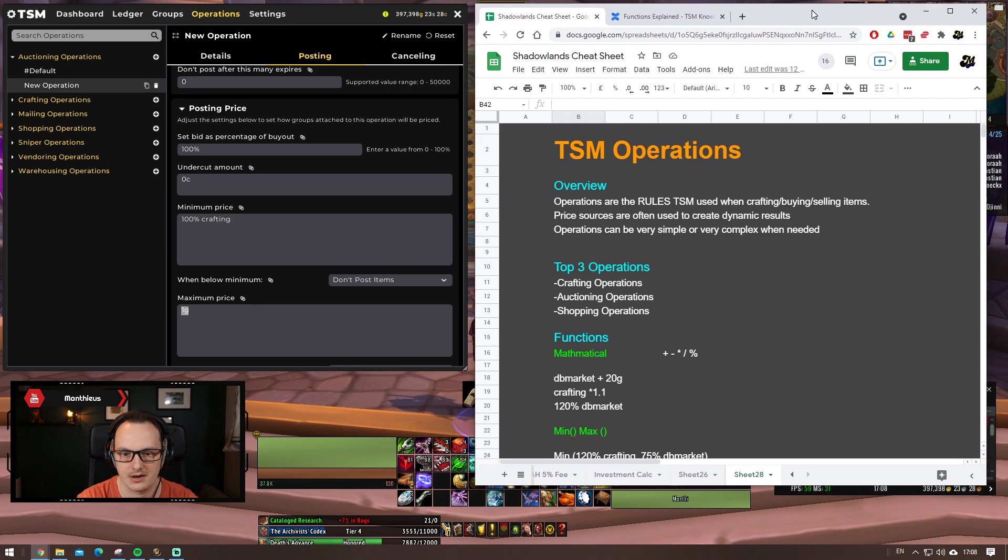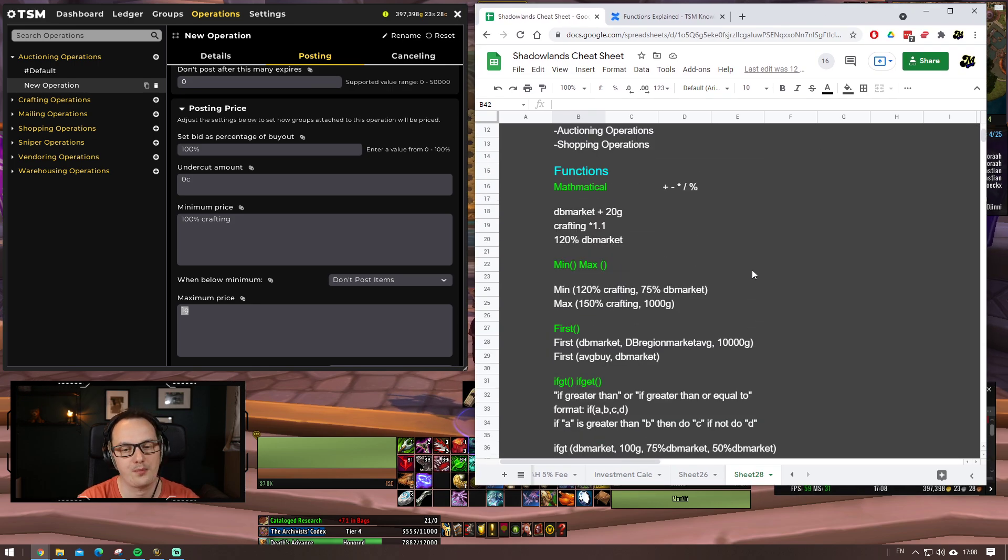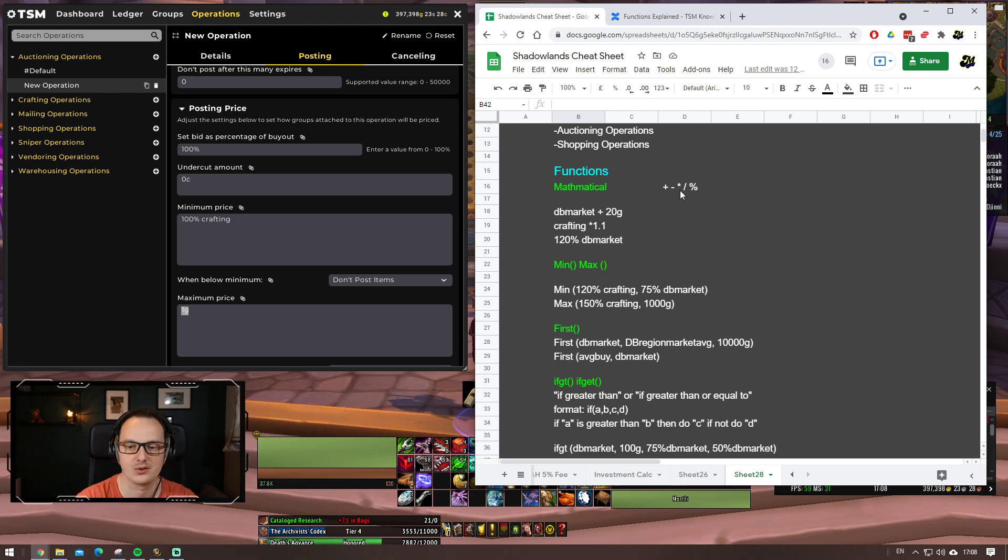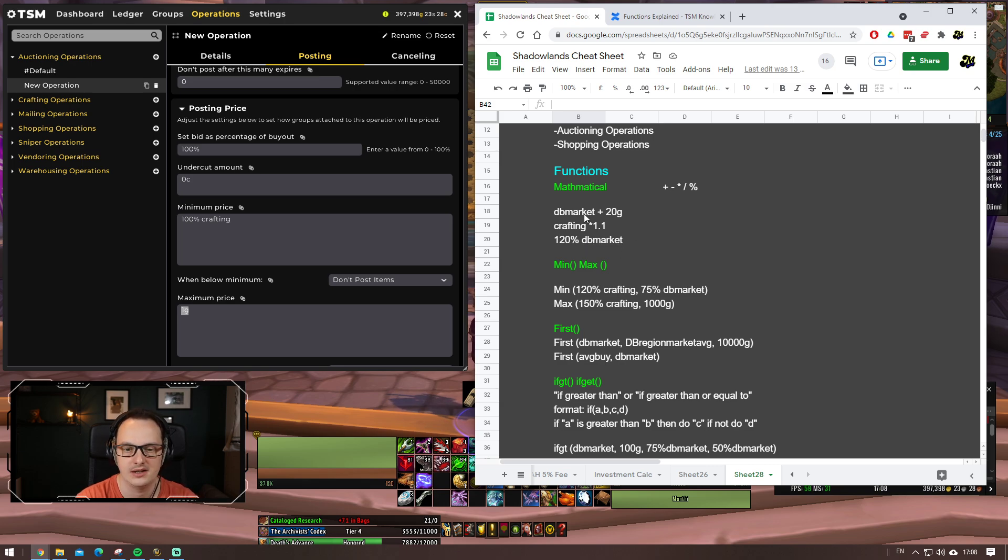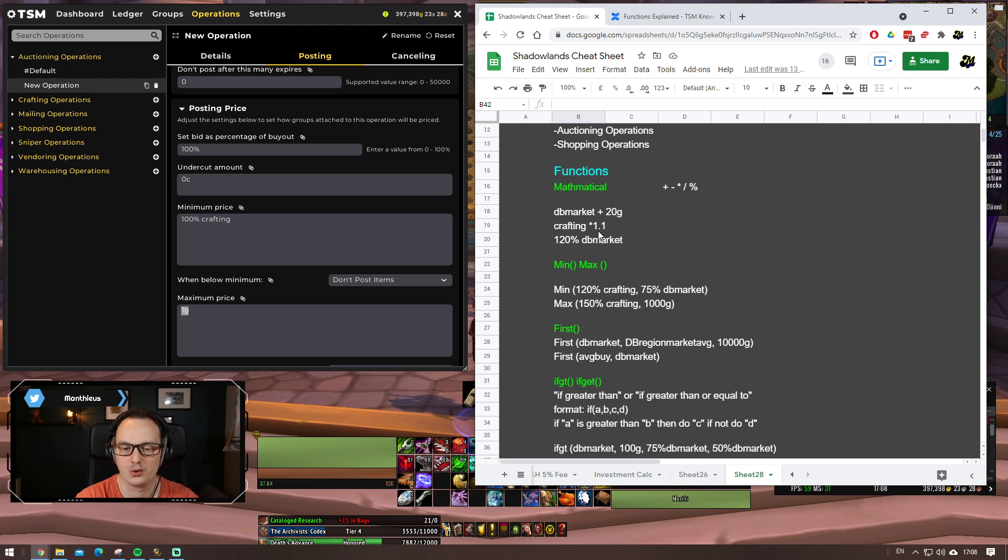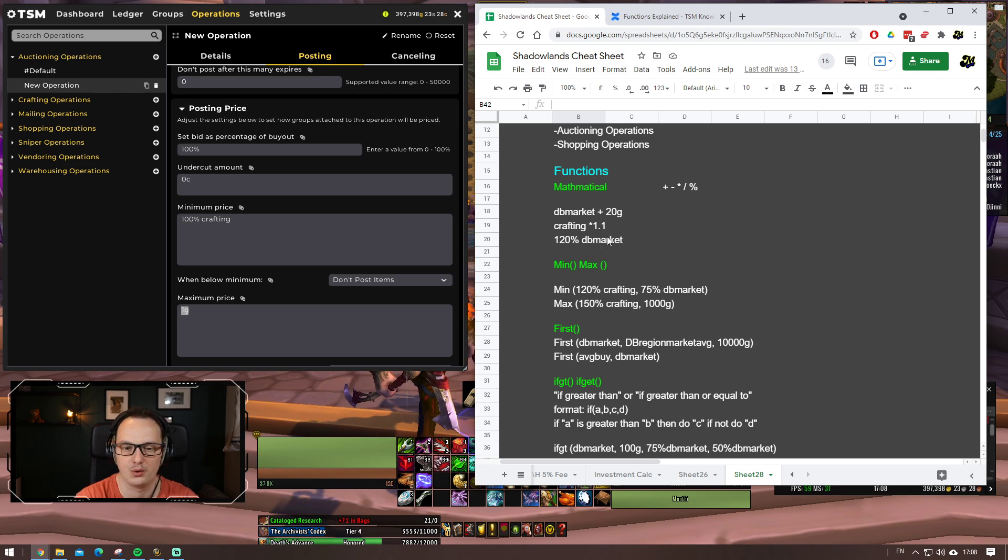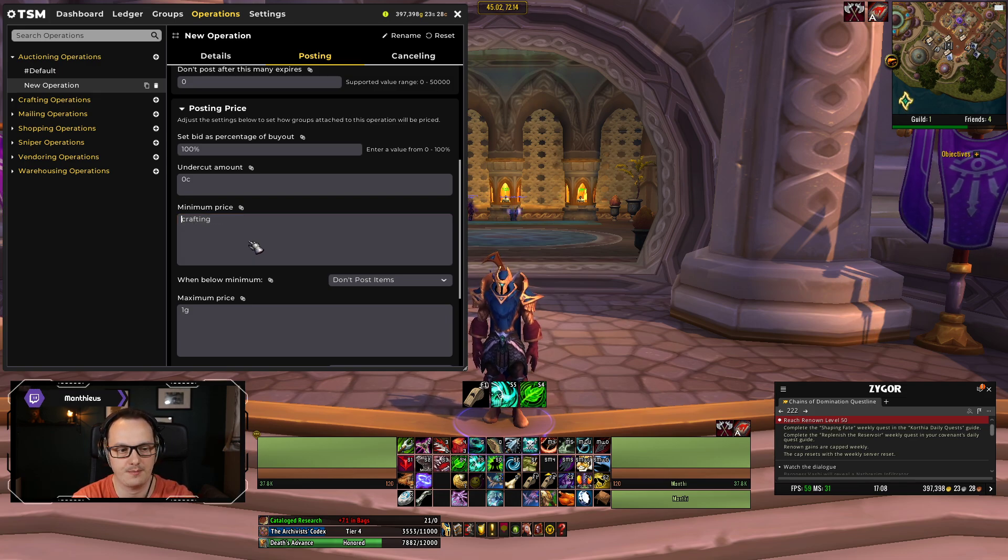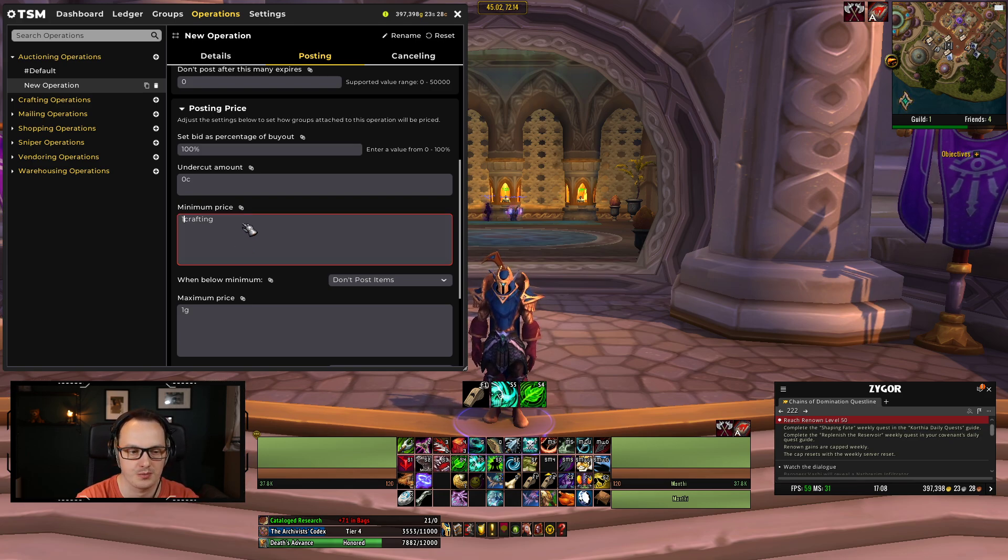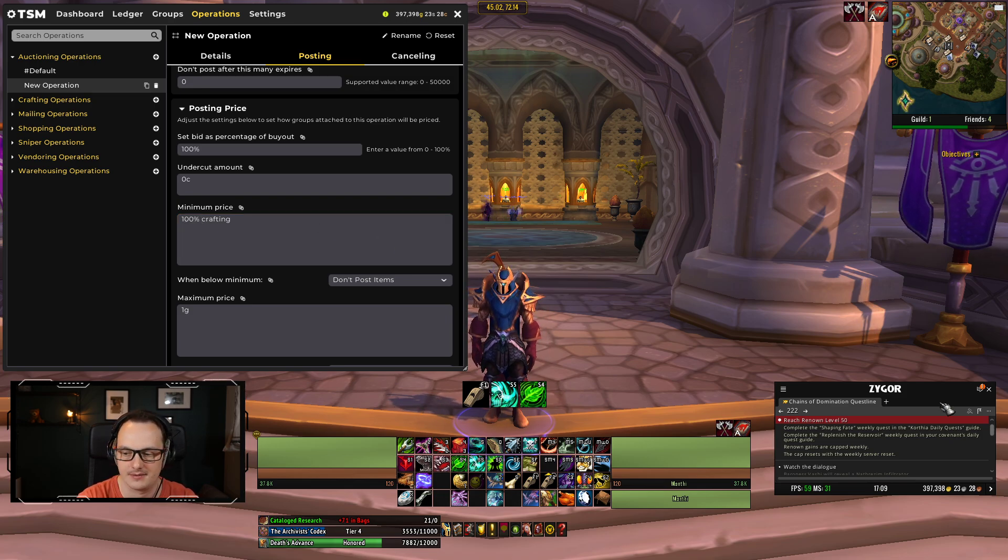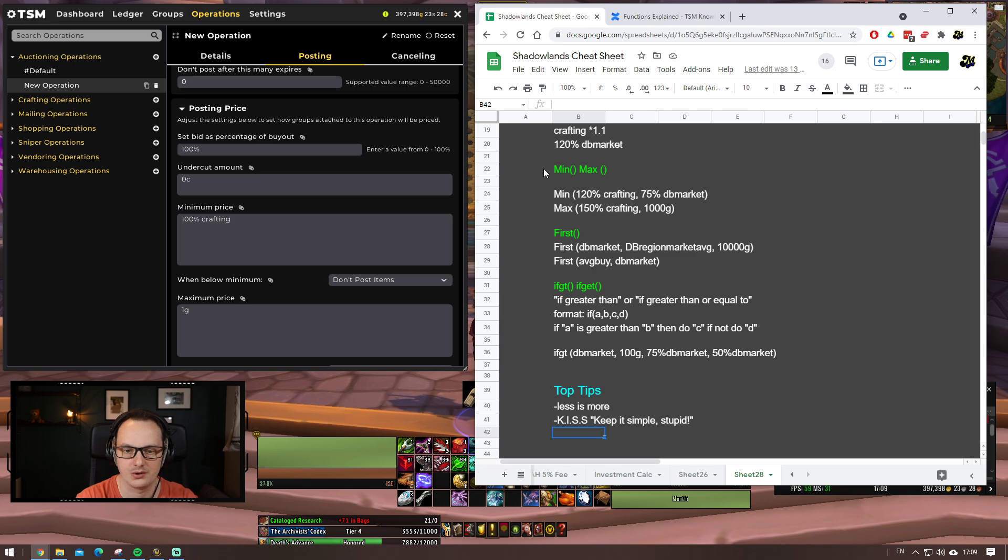But this is the meat and veg of the auctioning operations. We have our minimum price, we have our maximum price, and we have our normal price. Let's talk about for a second what these mean and then what we can do within them. Minimum price is the absolute lowest value that TradeSkillMaster will post this item for. Now, you can just put fixed gold values in here. But that's kind of risky, right? We want to link this in some way to how much it costs us to craft. So, at the very least, we should put 100% crafting in here. We never want to sell the item for less than what it costs us to craft. That seems pretty sensible, right? What we can, though, start to do is start using functions within TradeSkillMaster to make these a little bit more smart. So, let's talk about the functions for a minute or two then.